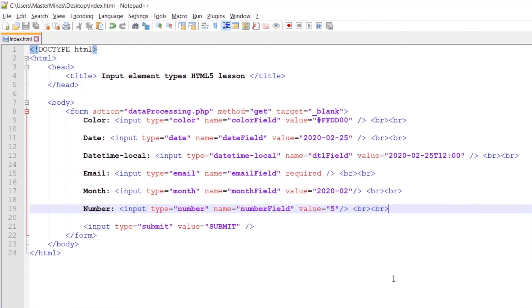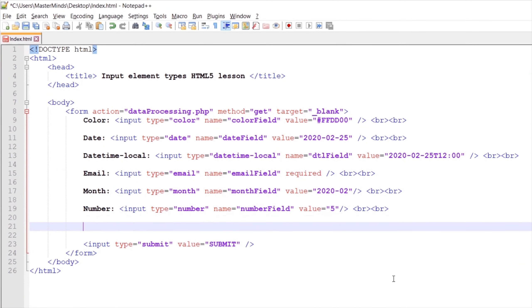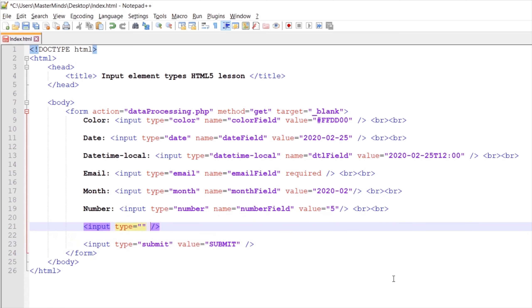Let's create a new input element. Let's define the type and name HTML attributes. The type for this one will be range. Let's set the name to rangefield and set a label for this field.